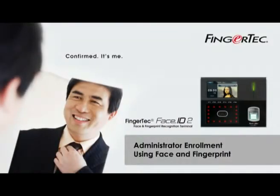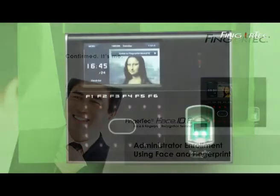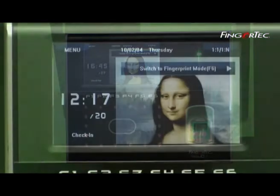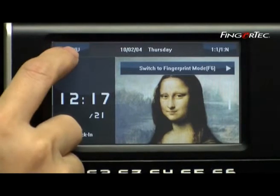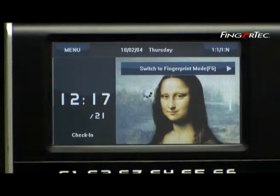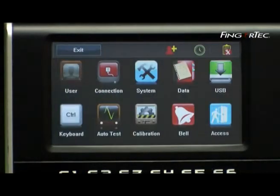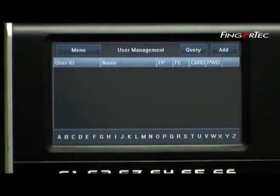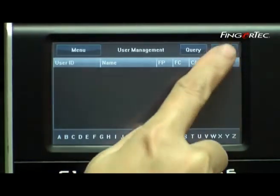Administrator Enrollment Using Face and Fingerprint. To enroll an administrator, you need to press Menu, select User, and select Add.